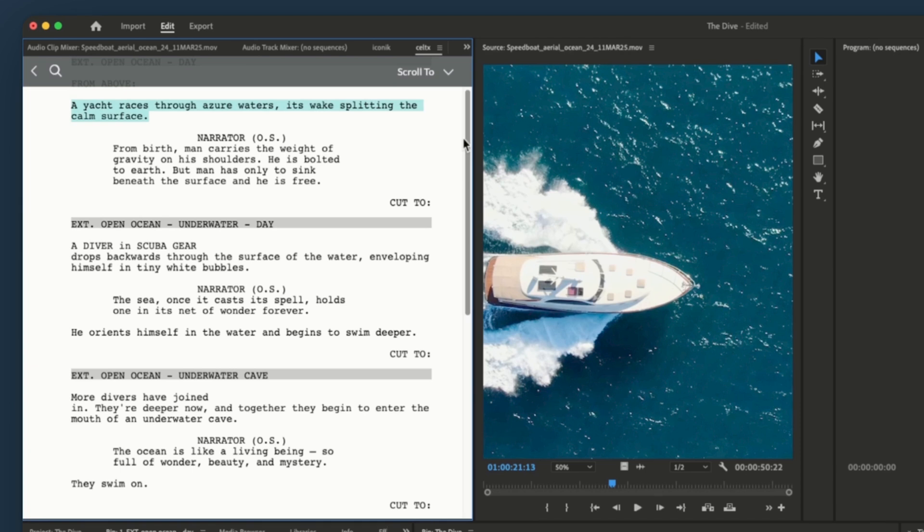And the script viewer will refocus to that part of the script. As your edit evolves, this keeps everything in sync, letting you quickly reference the right part of the screenplay in your work, which is especially useful when working with longer scripts.